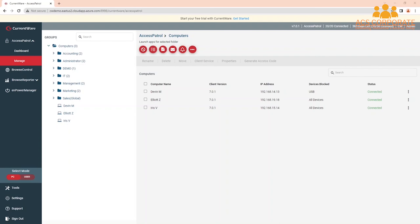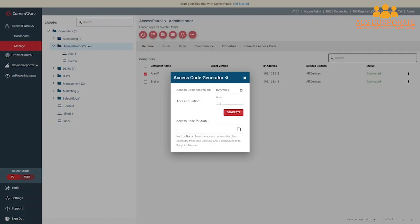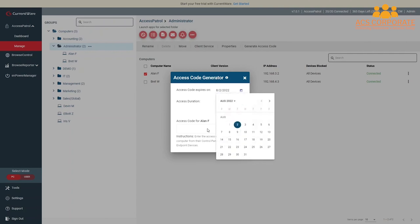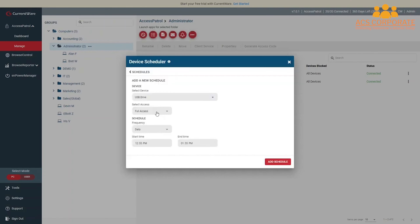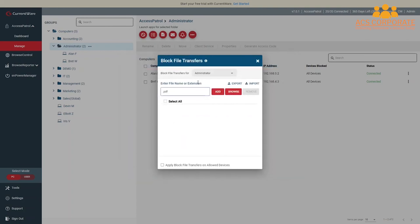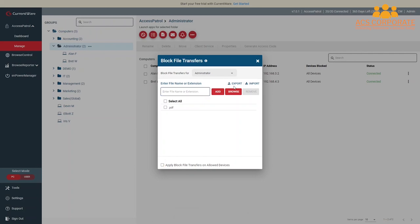Now that you have your core USB security policies in place, I'll show you how to use AccessPatrol's complementary features. This section will cover using the Access Code Generator to temporarily bypass device restrictions on a specific computer, using the Device Scheduler to modify device permissions at a set schedule, and using the Block File Transfers feature to prevent specific files and files with specific keywords from being transferred to removable media devices.